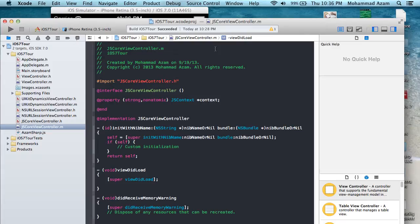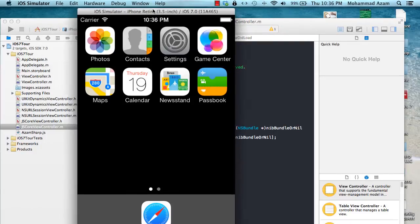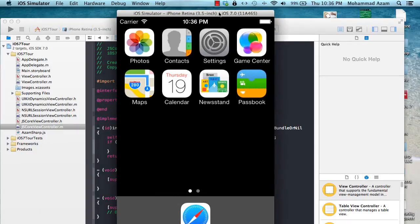We're going to cover a little bit of UIKit Dynamics, NS URL Session, and also the JavaScript Core or JS Core library framework that will allow you to call JavaScript methods from your Objective-C. But before I do that, here is what iOS 7 looks like.